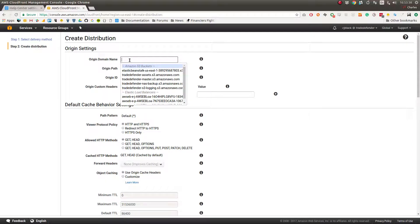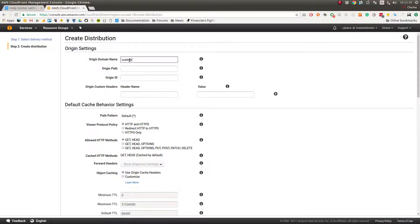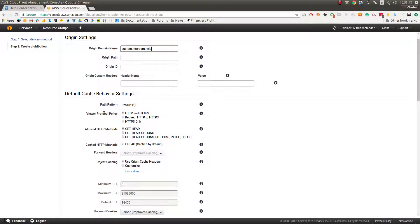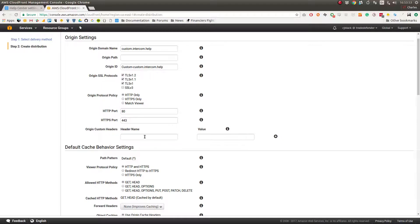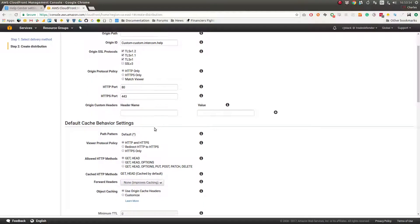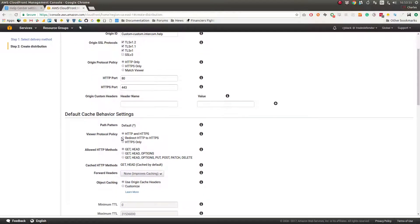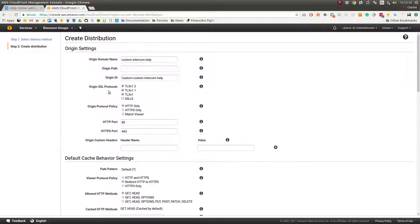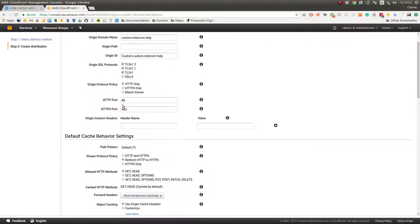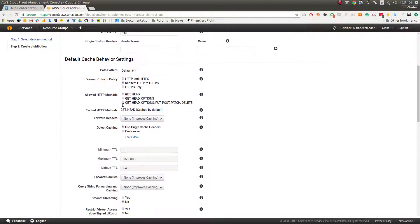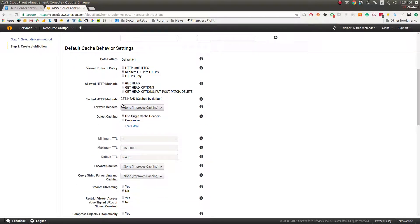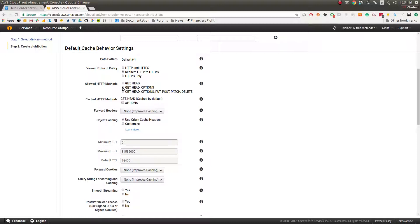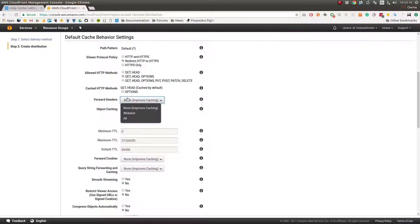Then we're going to go down to viewer protocol policy and change it to redirect HTTP to HTTPS. Then here we make sure that origin protocol policy reads HTTP only, and then allowed HTTP methods you want this to read GET, HEAD, and OPTIONS.